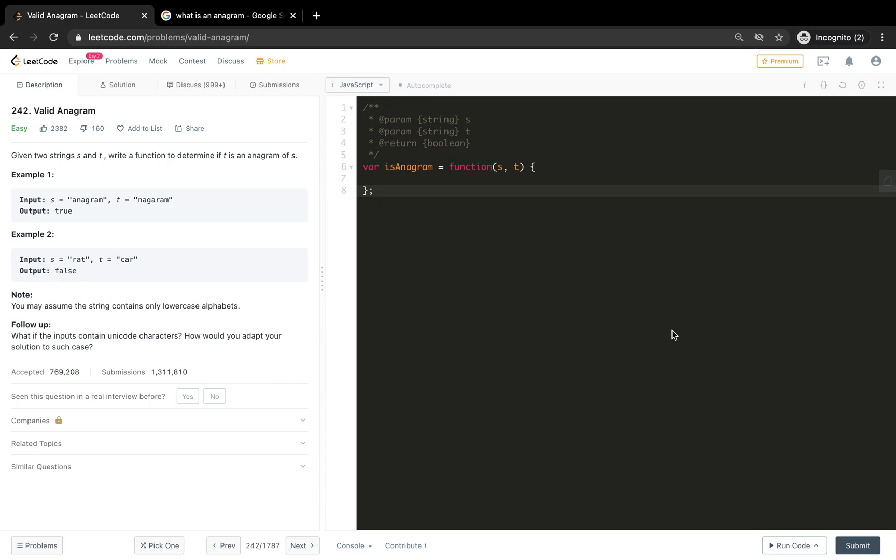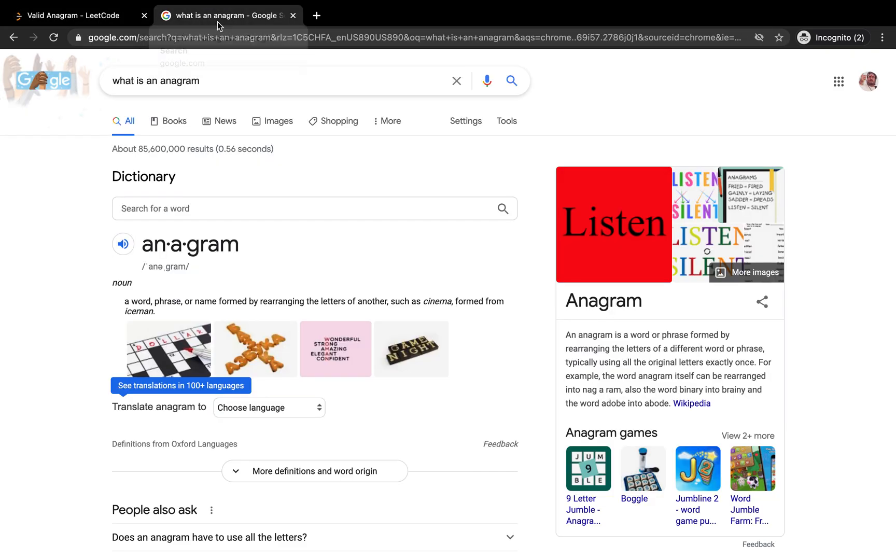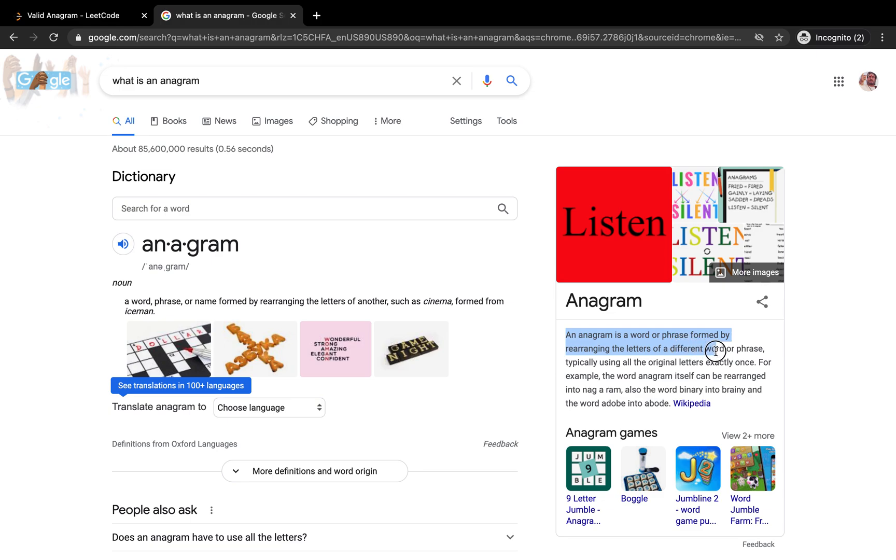We have been receiving pretty good response from you guys. Thank you very much for that. Let's start with the problem. Before we begin, if you don't know what is an anagram, let's go ahead and check. An anagram is a word or phrase formed by rearranging letters of different words or phrases.